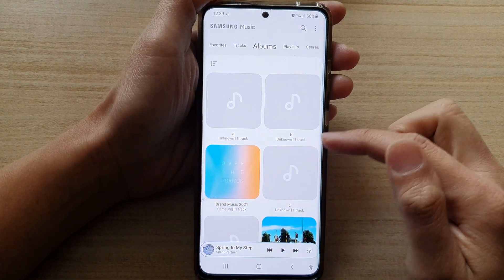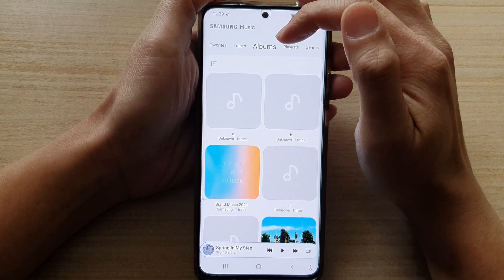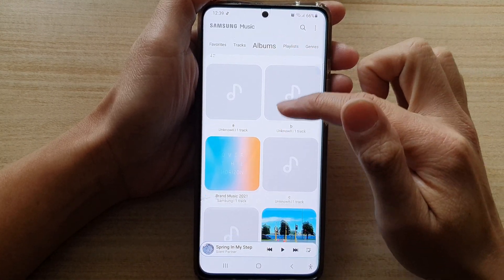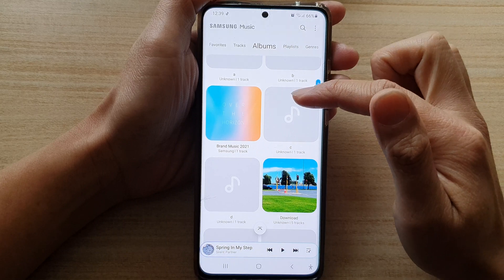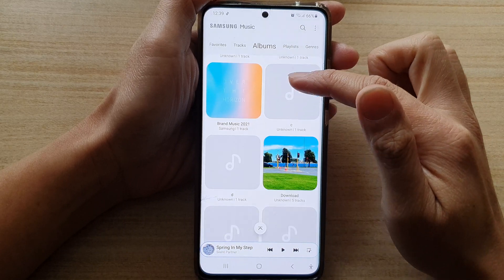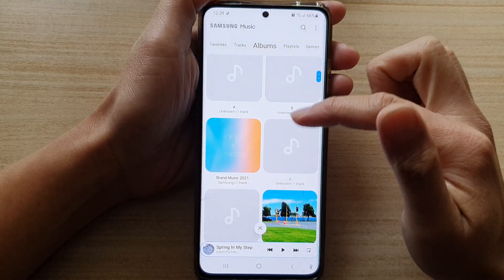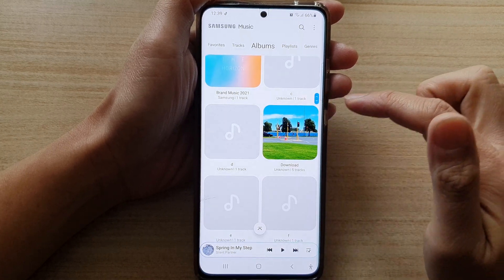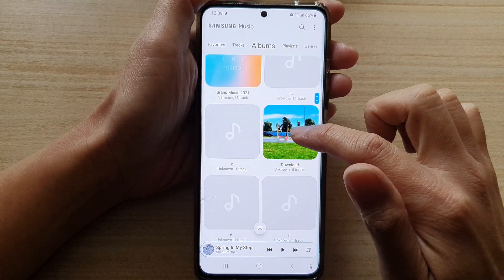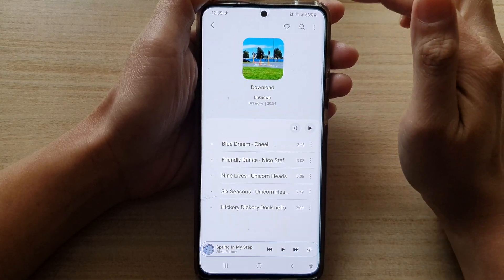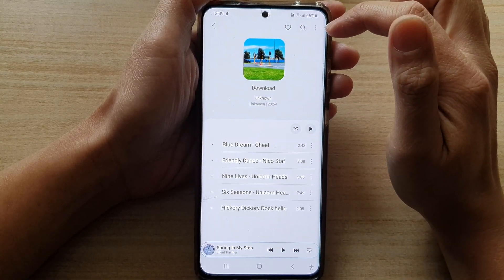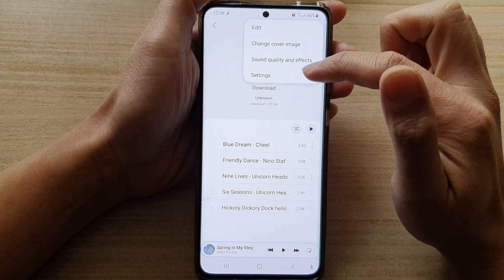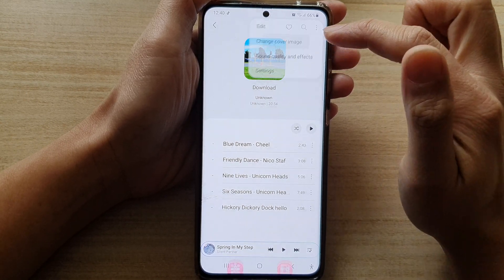In Samsung Music, you want to tap on the albums tab at the top, and in here you want to open up the album that you would like to set a cover image or to change. So let's say I want to open up this download album, and then tap on the more button at the top. From the pop-up, tap on change cover image.